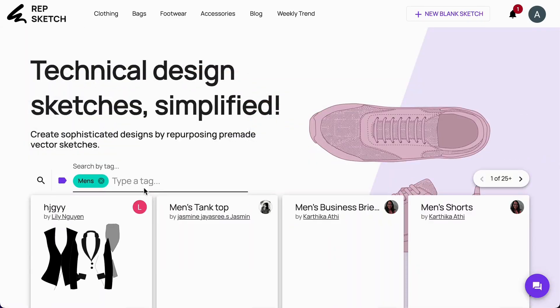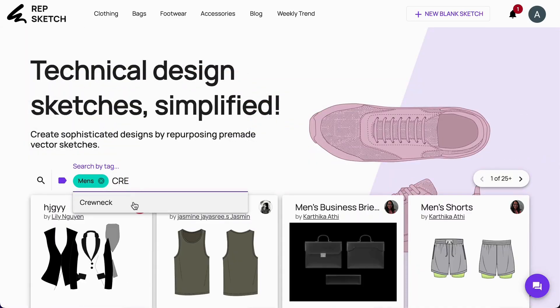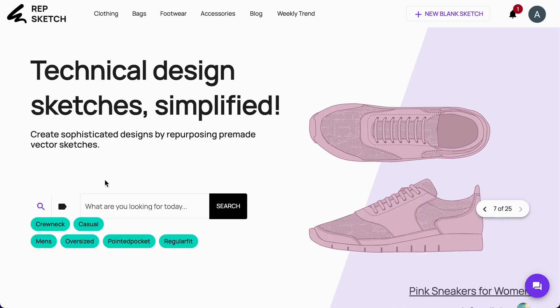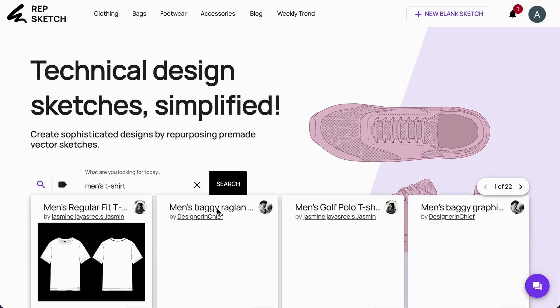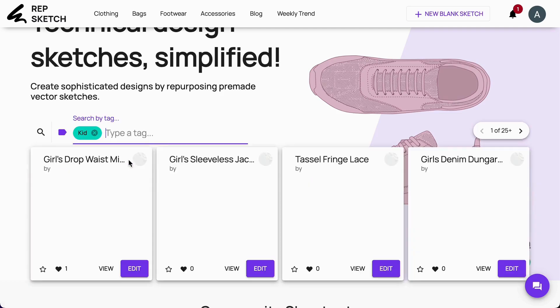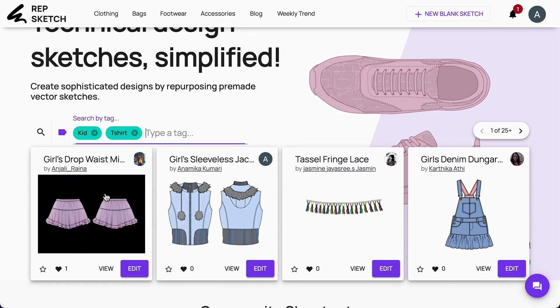You can use the search bar and look for a tag or a combination of tags to narrow down your search results. You can also search by text here. I'm going to search inside this, search by tags section and use a combination of tags, kid, and t-shirt.